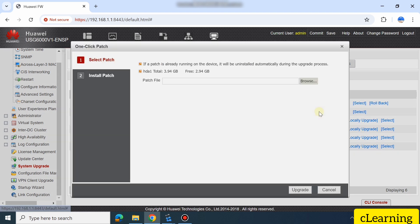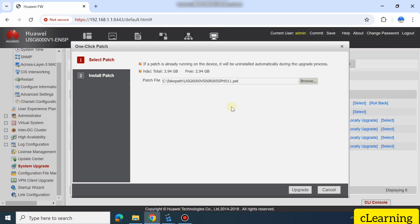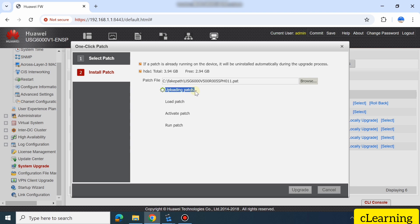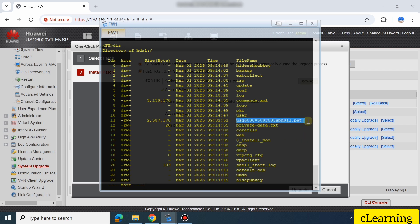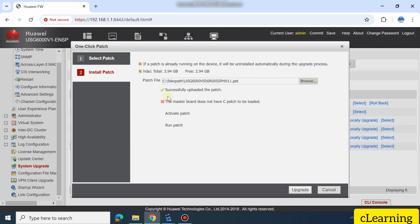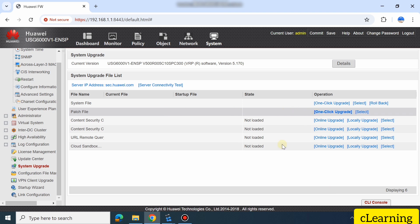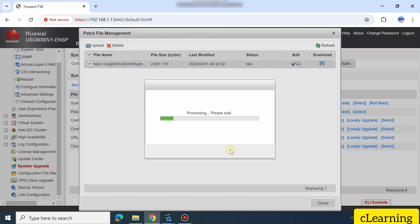There is another way to upload a patch via One-Click Upgrade. Just go to One Click, select the patch, and upload — it's the same process. Select the patch and upload. After upload completes, you will see the patch in the directory. The same error occurs here due to virtual firewall incompatibility, but on a real device, if your software or patch is compatible, all checks will pass and then you can proceed to upgrade.